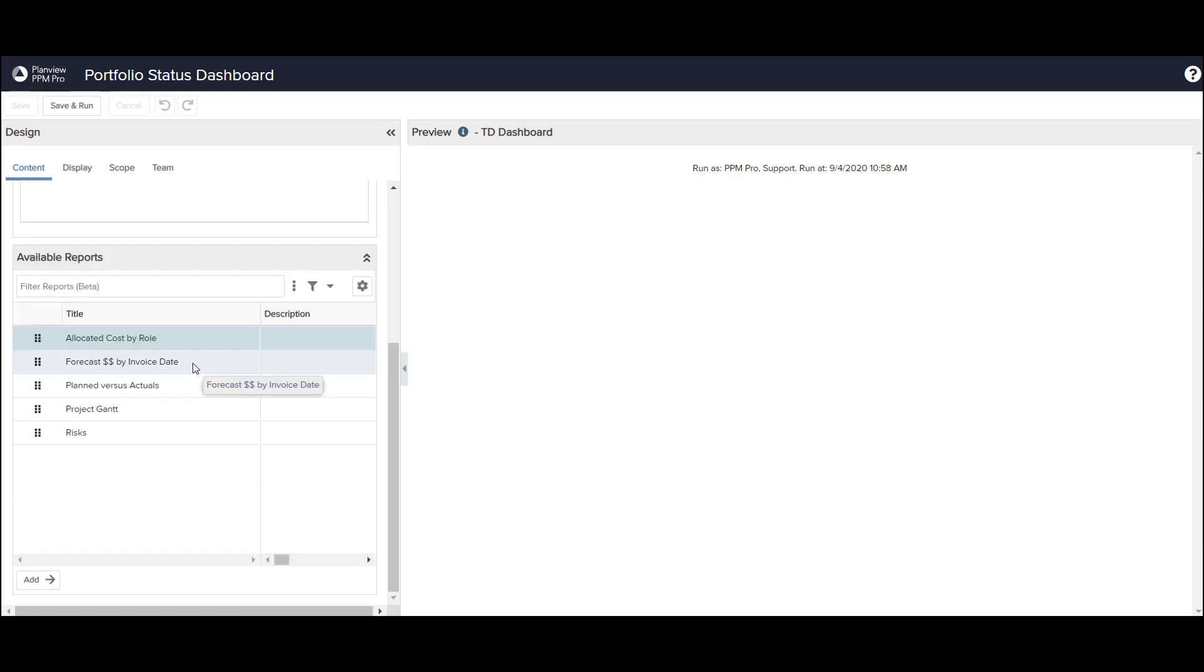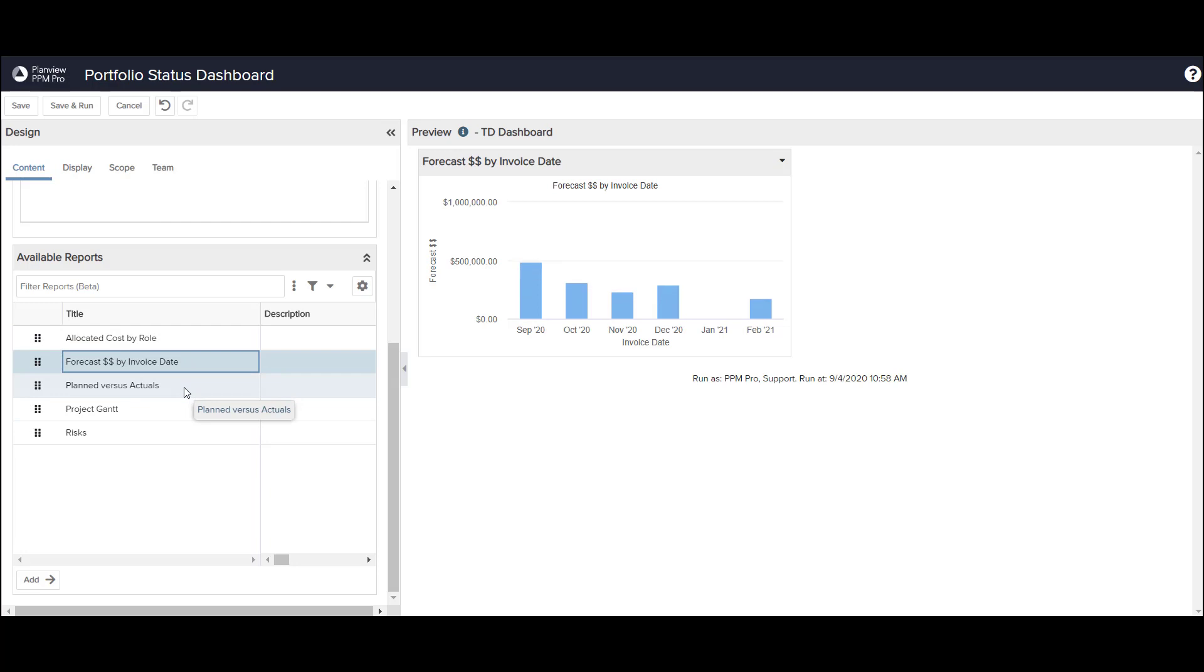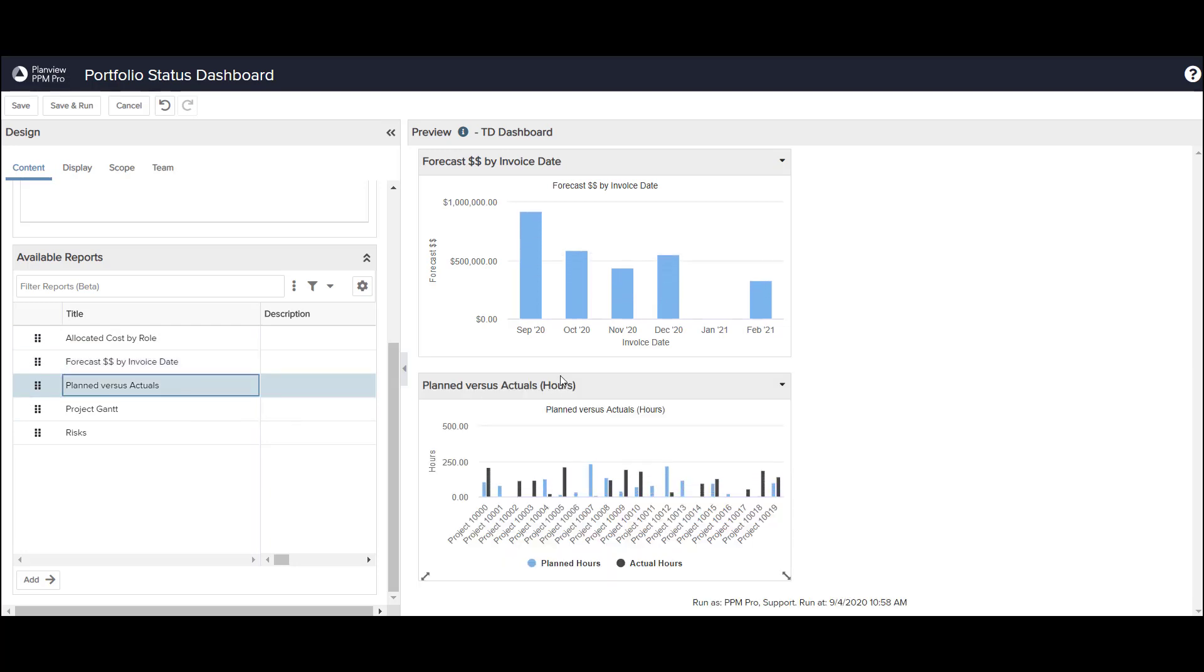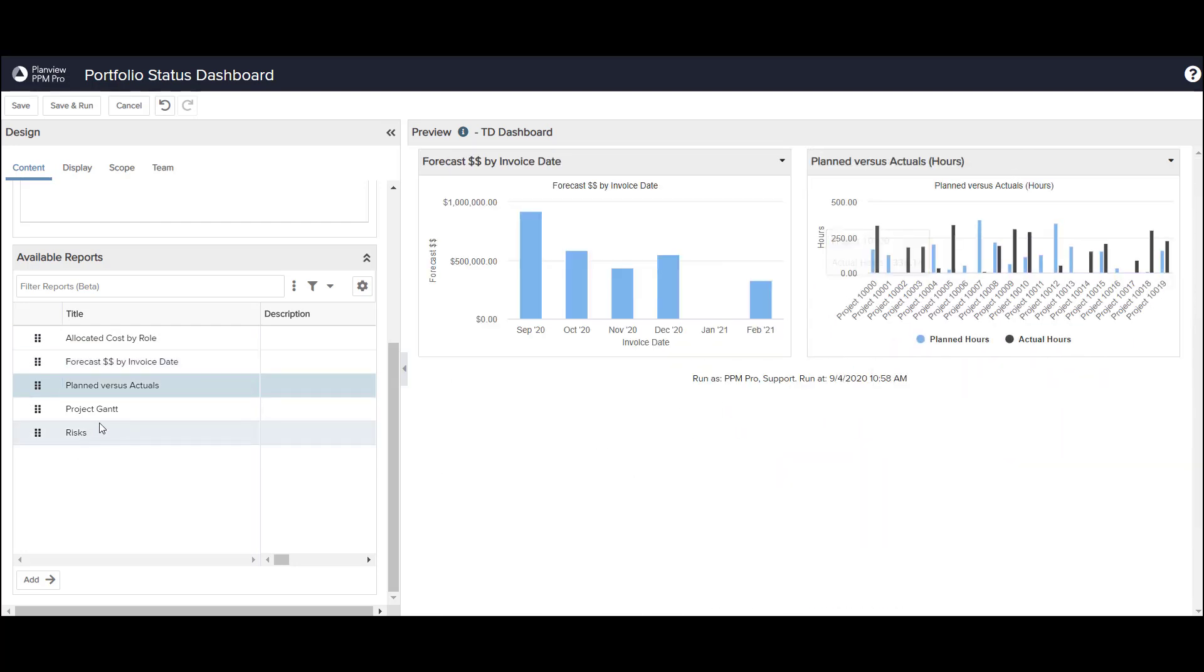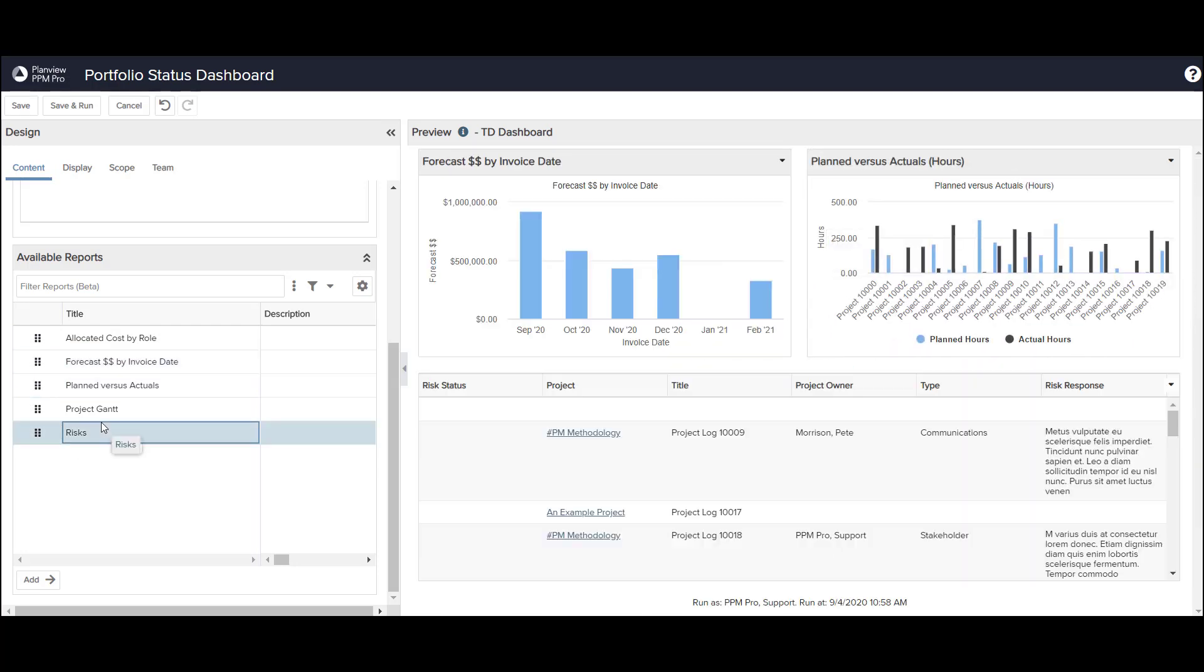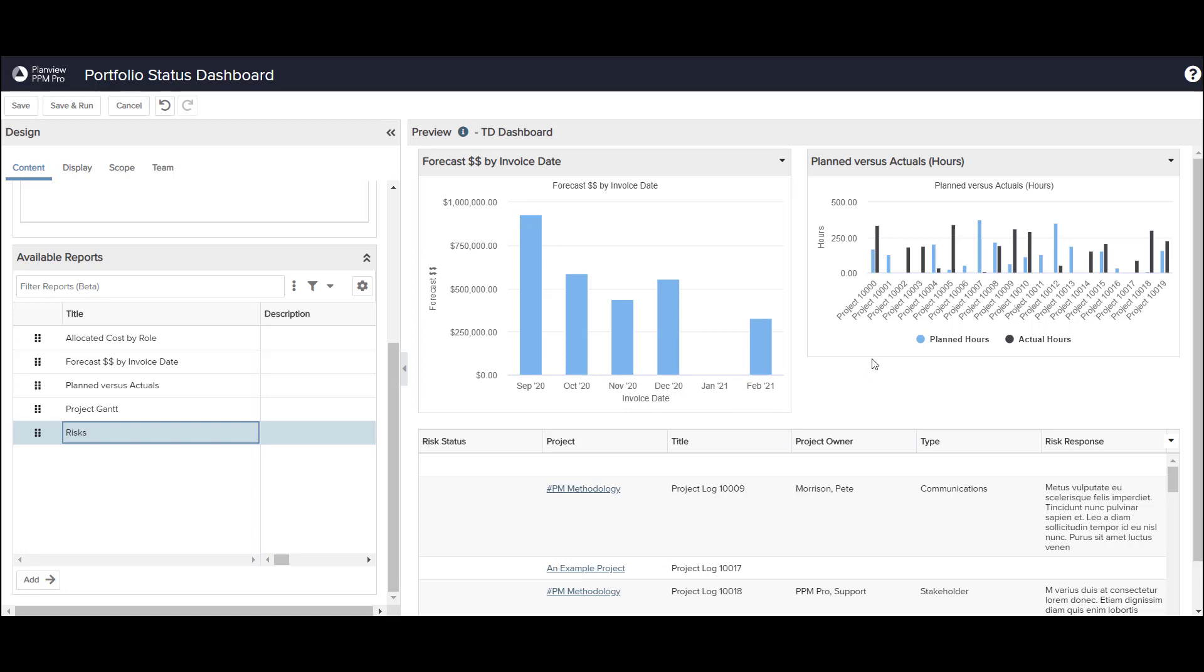I'll select Forecast Dollars by Invoice Date, Planned vs Actuals, and Risks. The designer shows the reports using sample data and allows me to rearrange and resize different components within the dashboard.